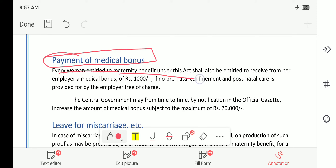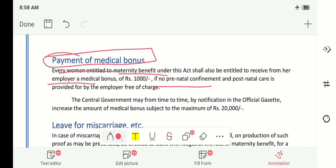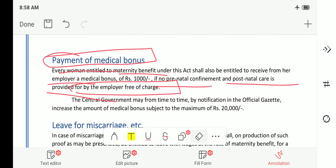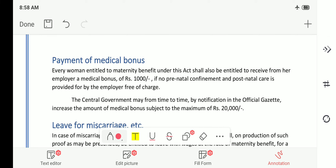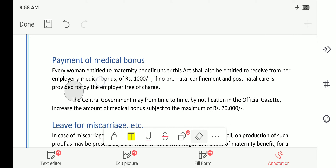There is also payment of a medical bonus. Every woman entitled to maternity benefit under this act shall also be entitled to receive from her employer a medical bonus of rupees 1000, if no prenatal confinement and postnatal care is provided by the employer free of charge. If the employer provides prenatal and postnatal medical care, no extra payment is required. If he is not providing that, he should provide a medical bonus of rupees 1000. This can be asked in examinations — do remember it is rupees 1000.